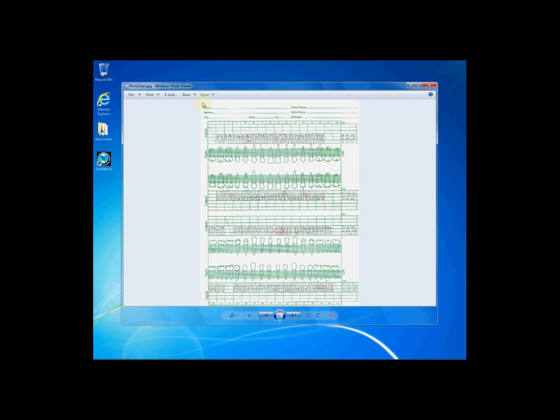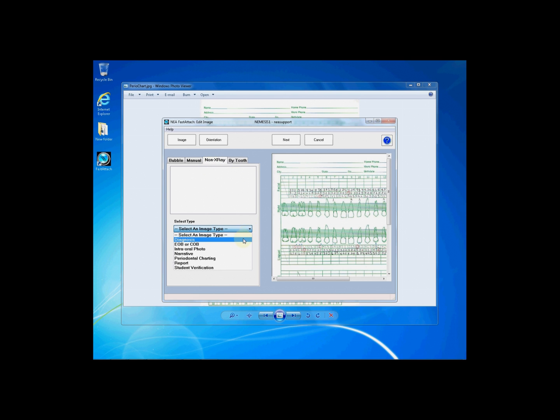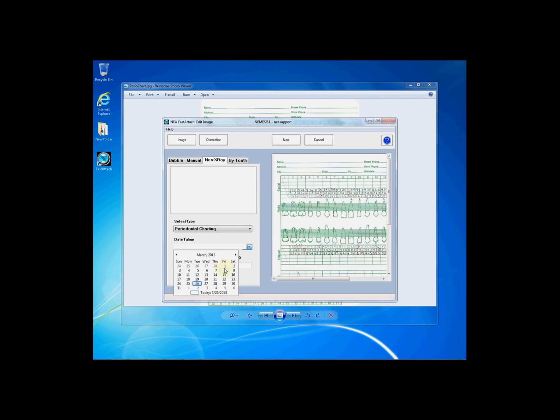Again, you will draw a box around your image by clicking and holding your left mouse button and seeing the dotted box come up. If this is a non-x-ray such as a periodontal chart, click on the non-x-ray tab, drop down the select an image type, and choose the appropriate type. In this case, periodontal charting.